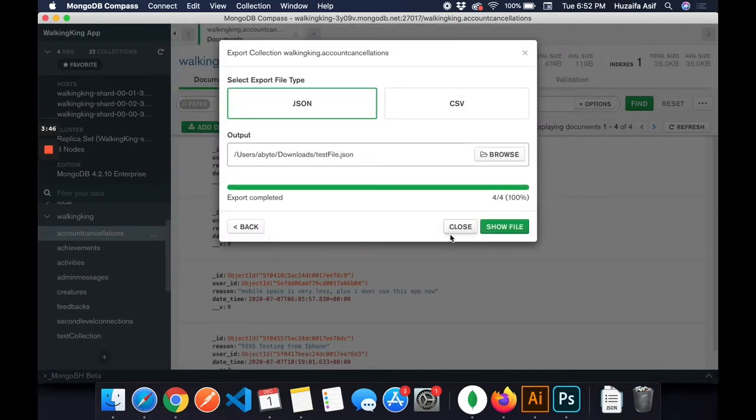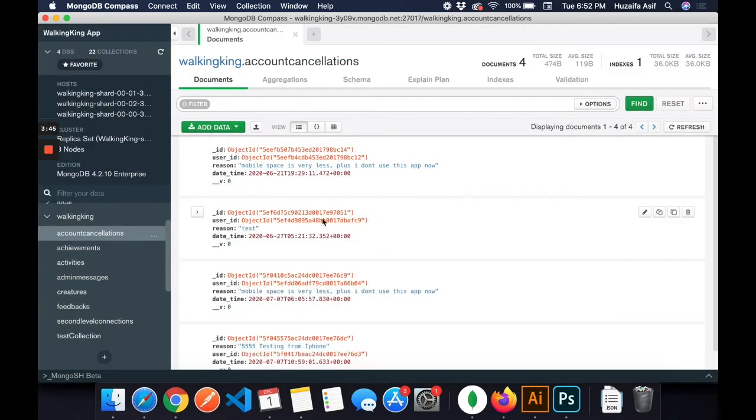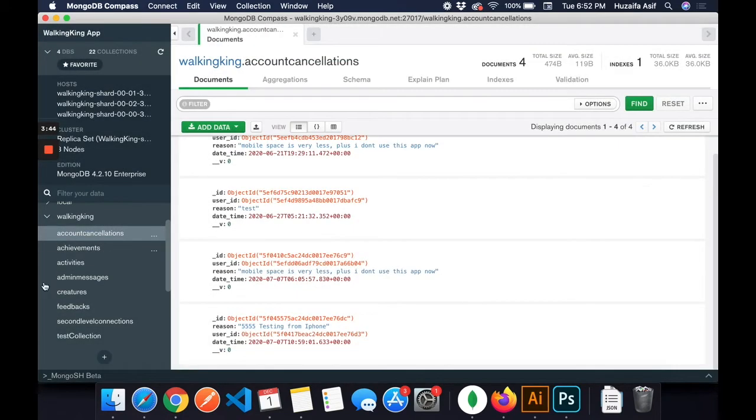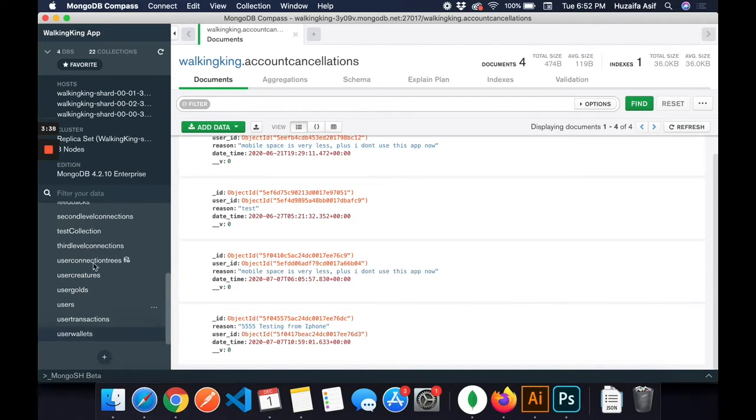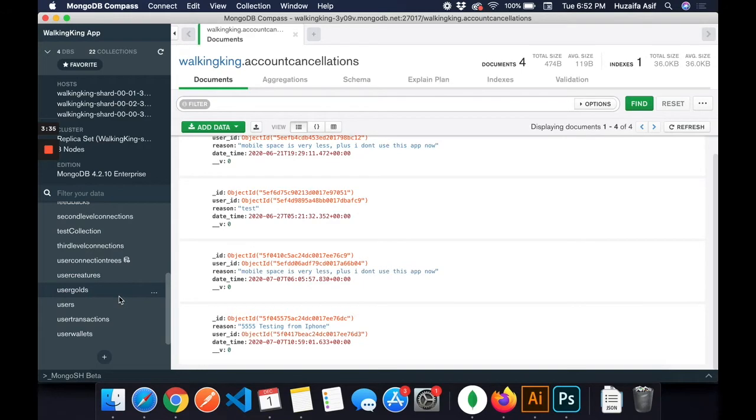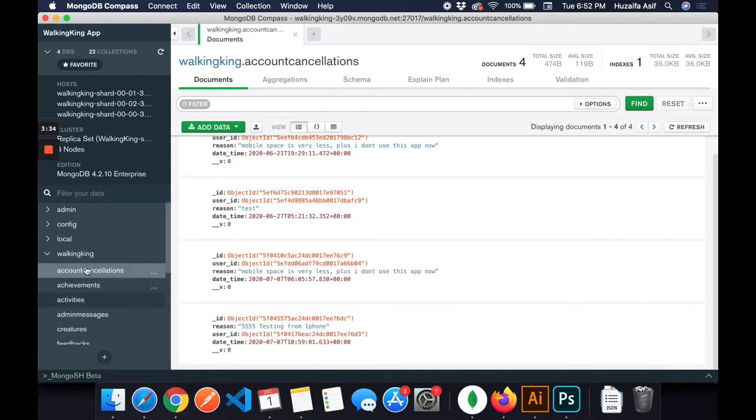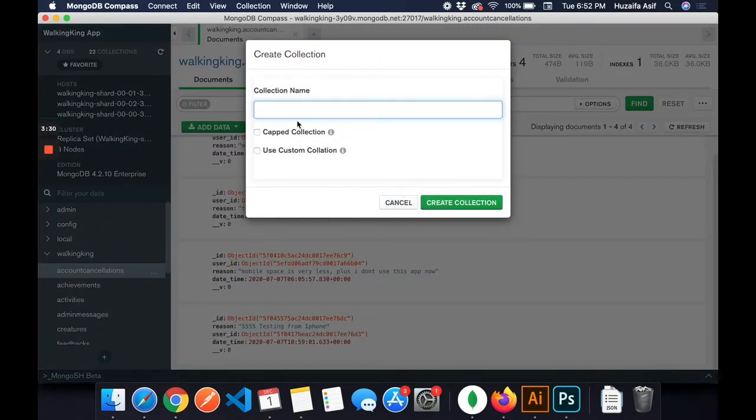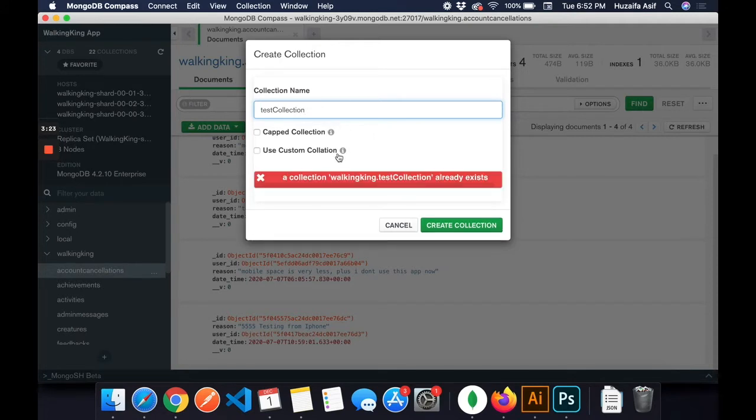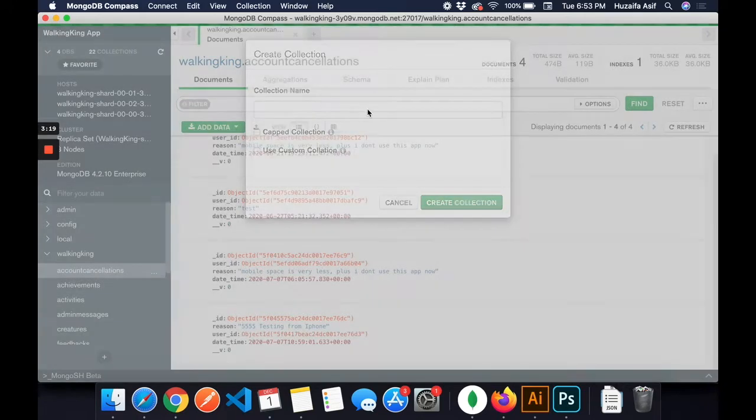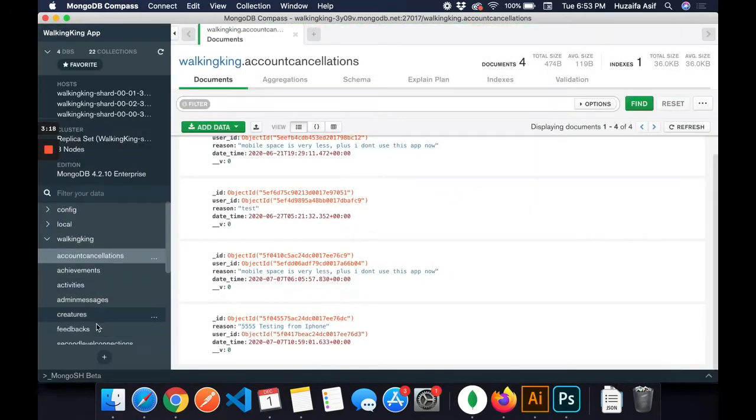Now the file is saved in my computer. If I need to import it, how can I do it? It's very easy. Click on create collection. I'm creating a dummy collection. Test collection already exists, so test collection 2.